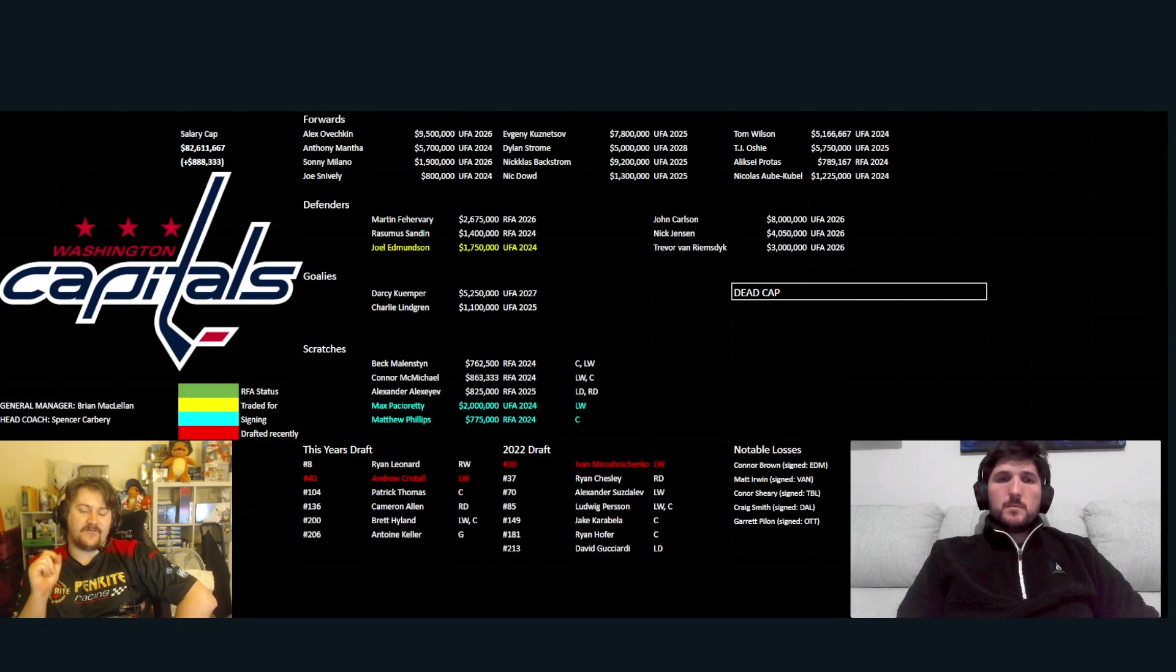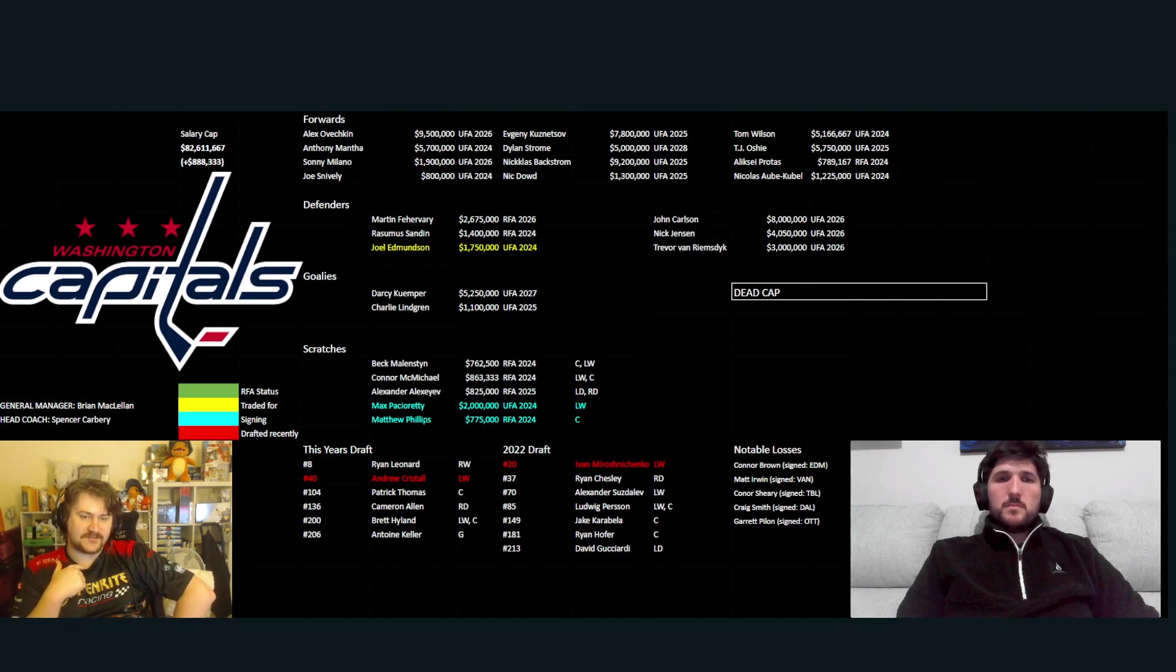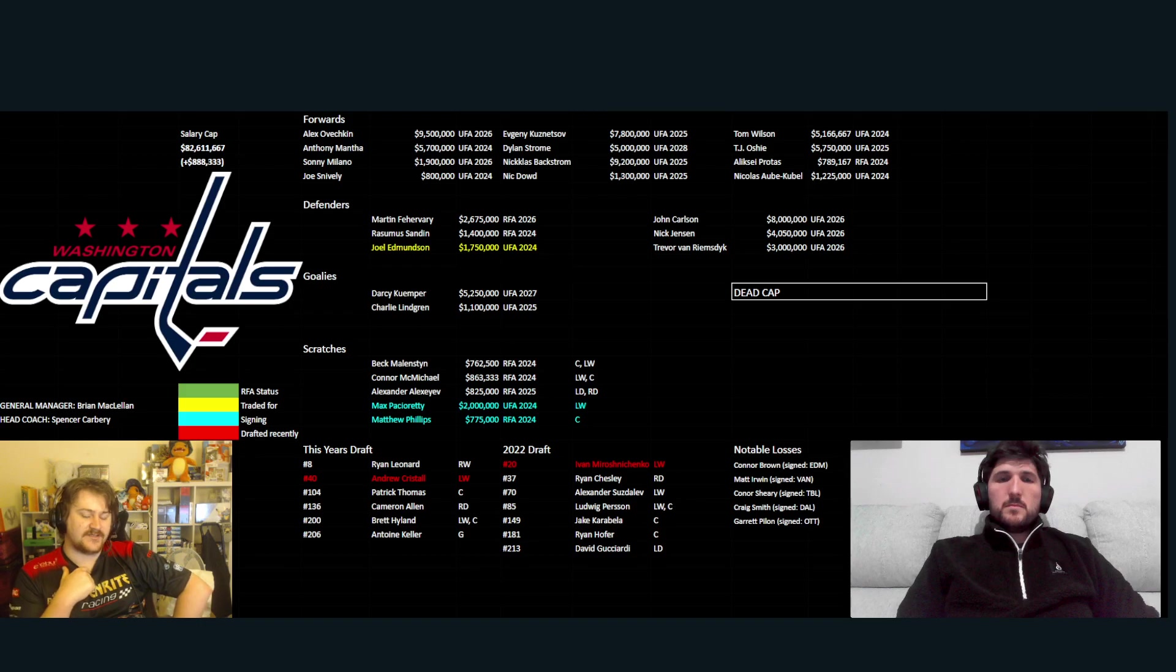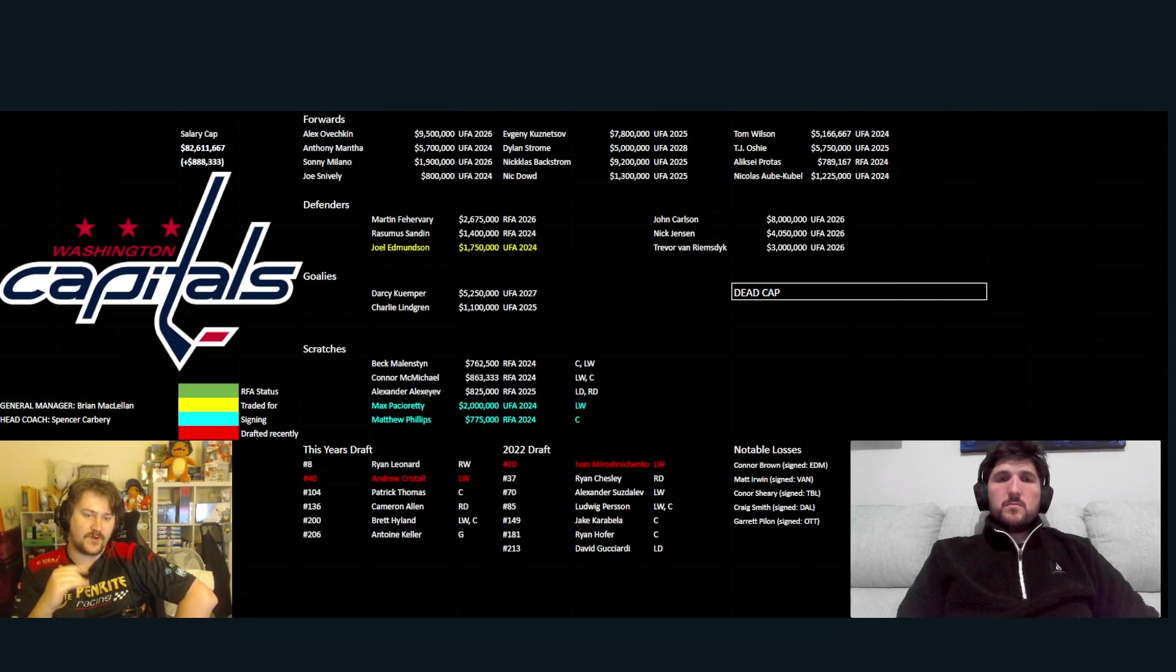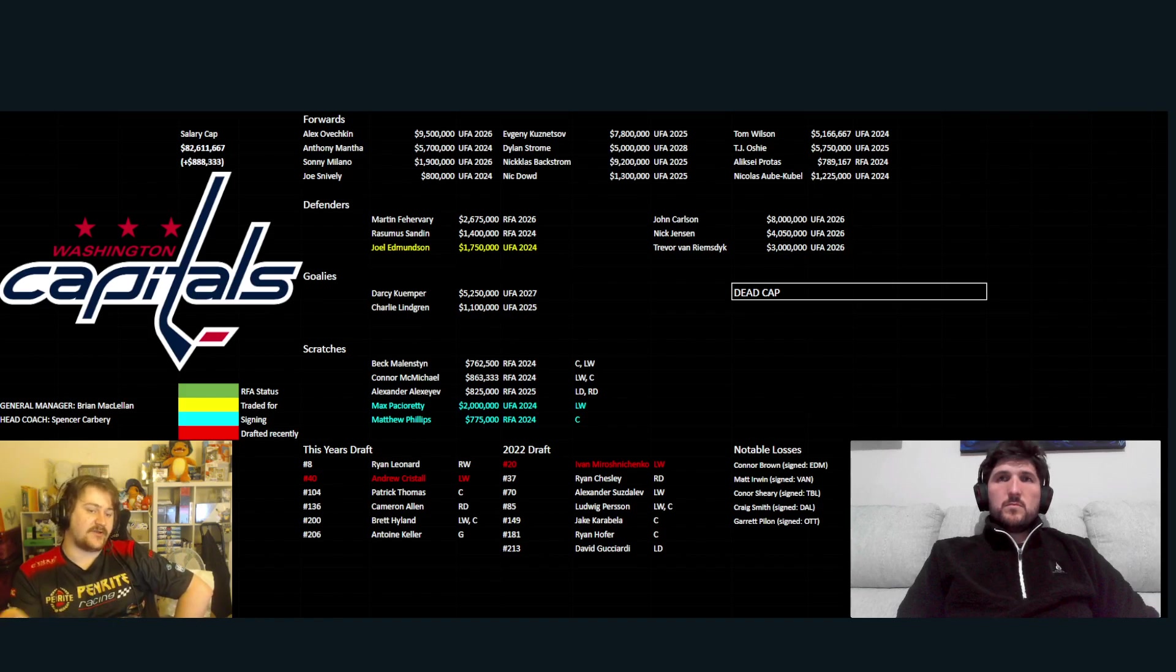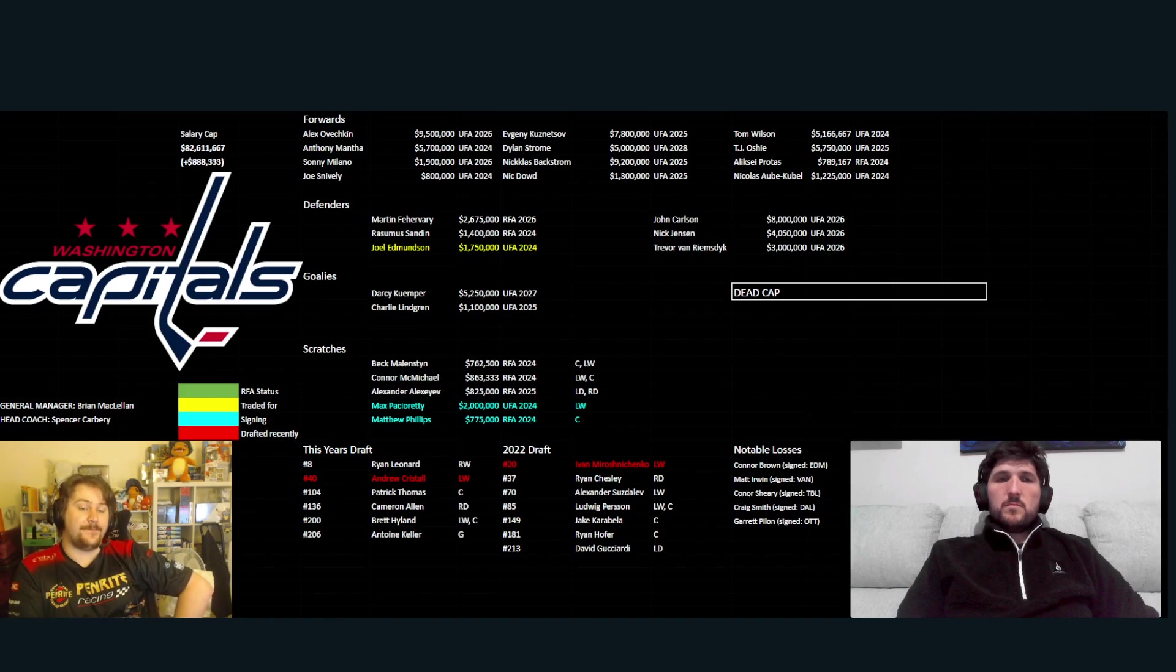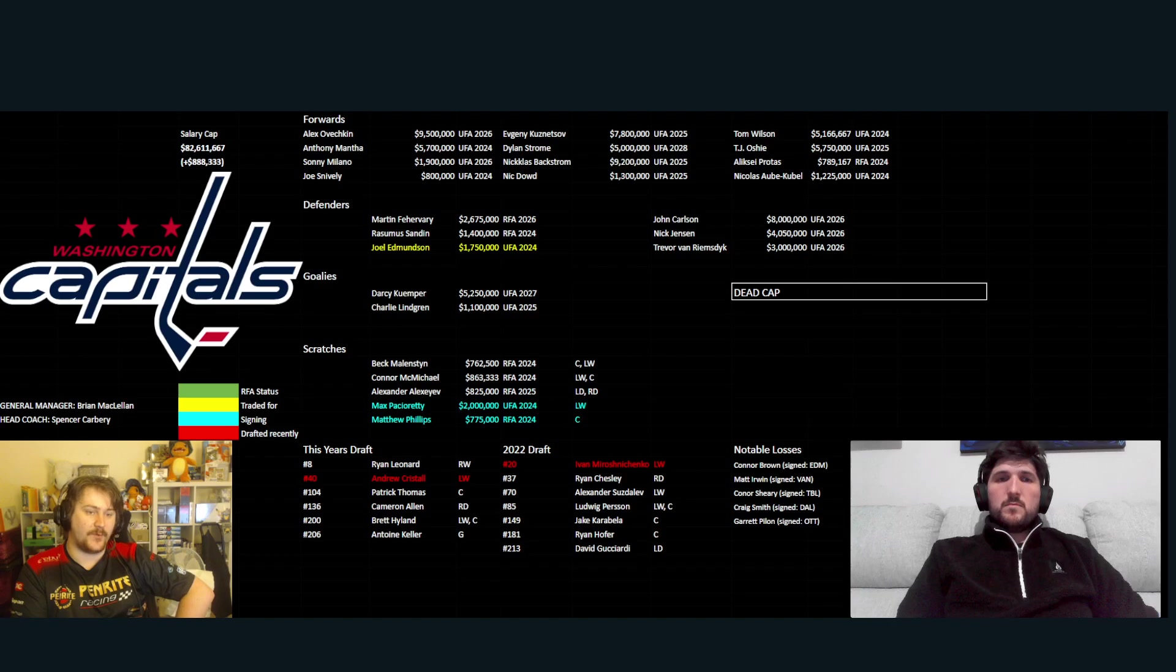And then, I've added Matthew Phillips there, just someone they've brought in and signed, just minimum wage, one year. He has a one-way contract. I don't know if he'll play. He'll probably start in the AHL and just stay there maybe most of the season. But if he does get called up, he is on that one-way contract. So, I think that's noteworthy.